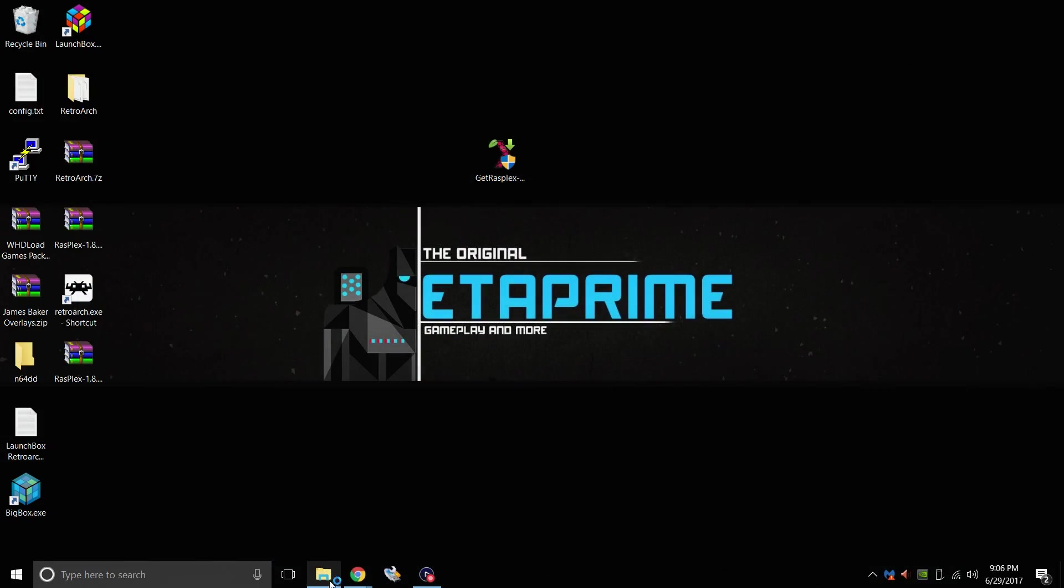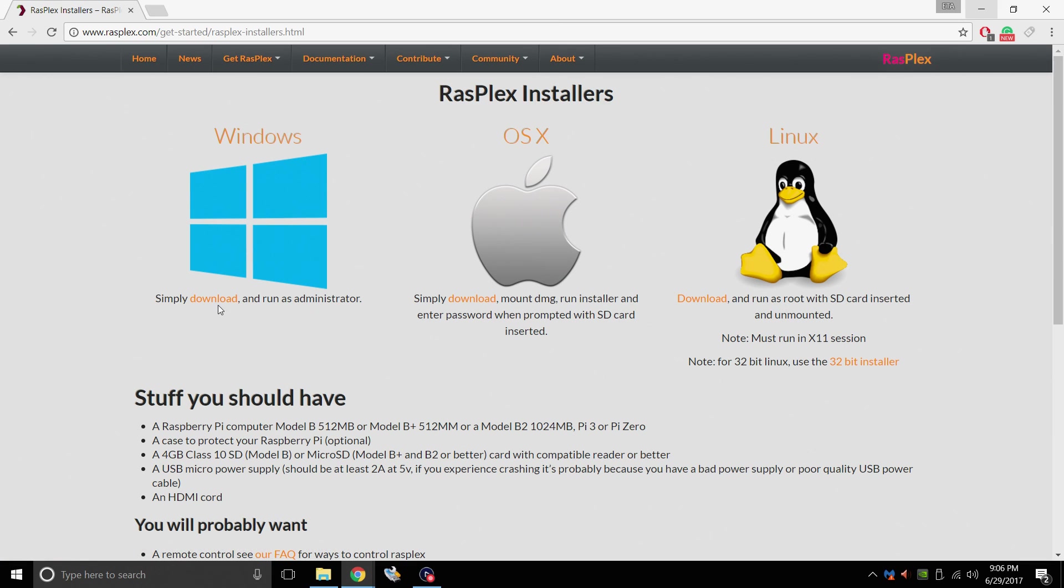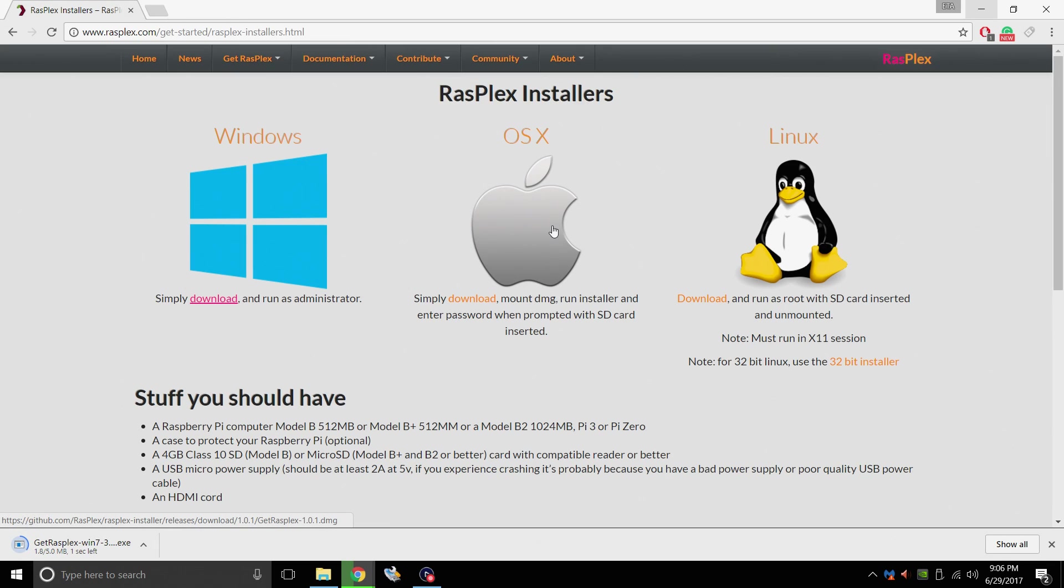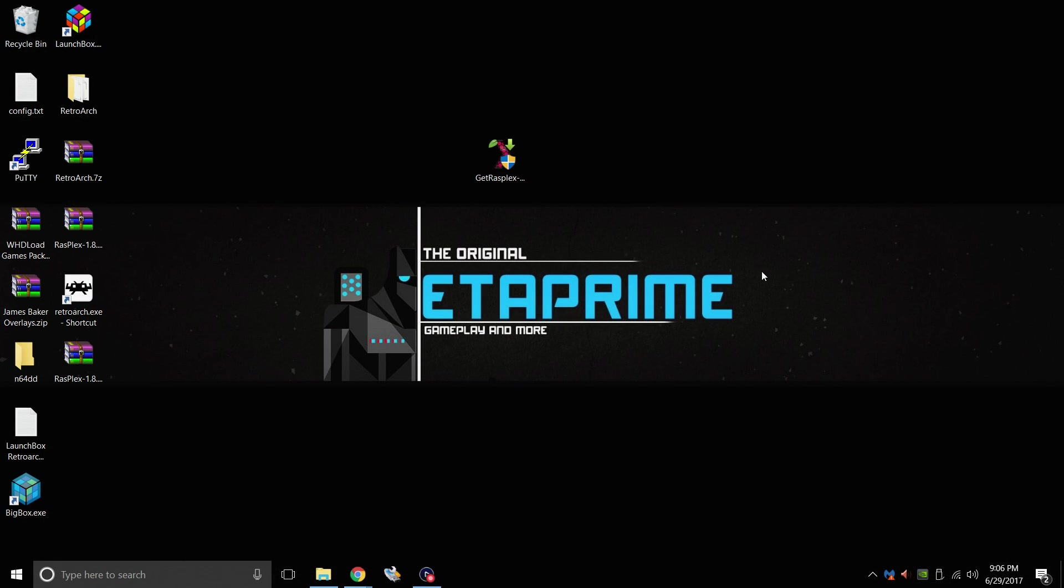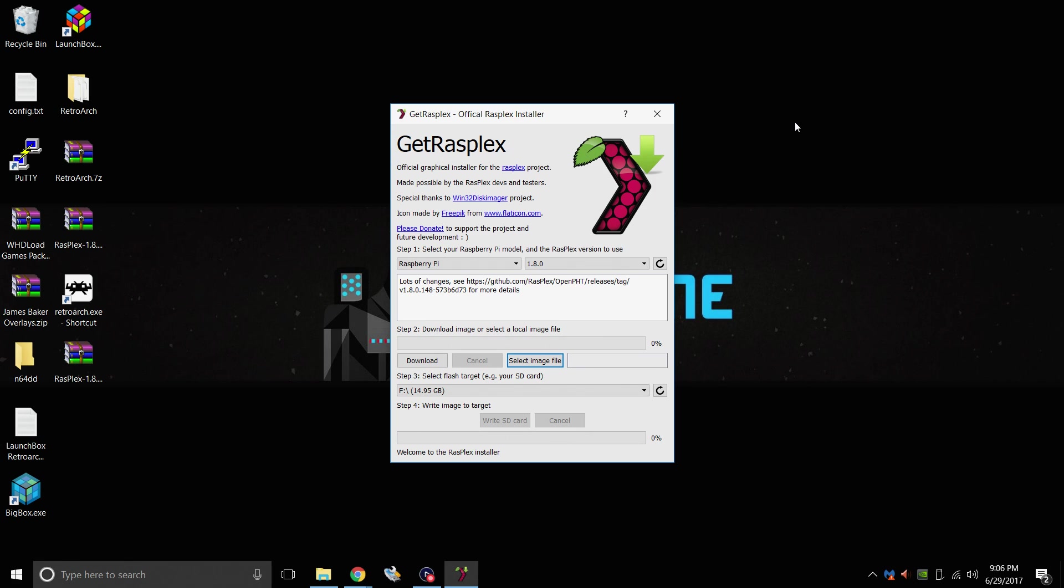Next thing we're going to need is the Rasplex installer. Very easy to use. It works for Windows, Mac, or Linux. I'm going to download the Windows version. It's an EXE. You don't have to install anything. Mine's on my desktop. I'm just going to start it up.